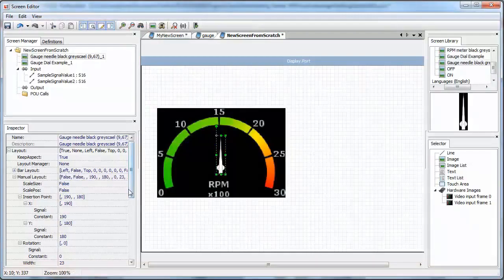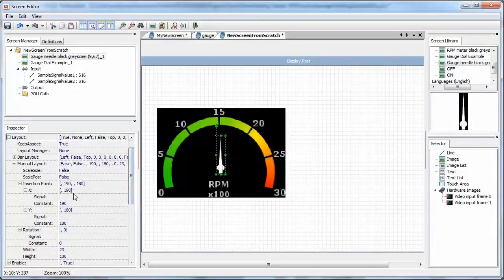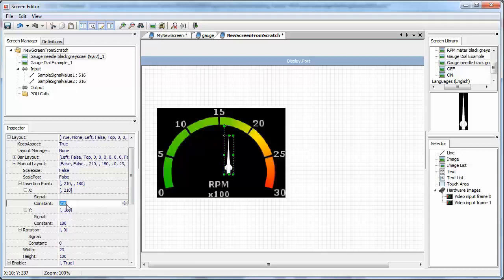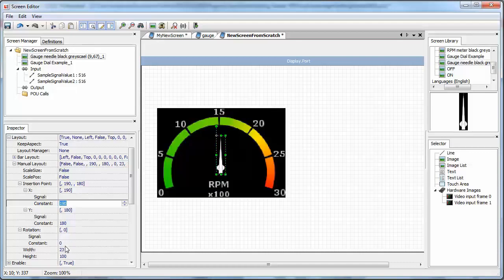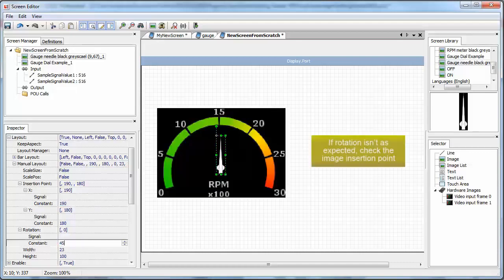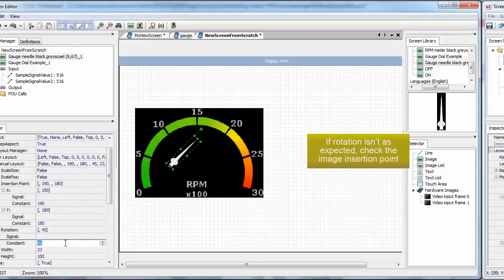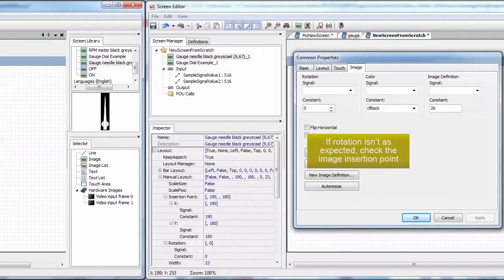For each characteristic, there is usually a constant value and a signal value. Use the constant value if the image or text is static. Use the signal value to make it dynamic. For instance, attach a signal to the X insertion point value to move the image horizontally on the screen. Or attach a signal to the rotation value to rotate a gauge needle.